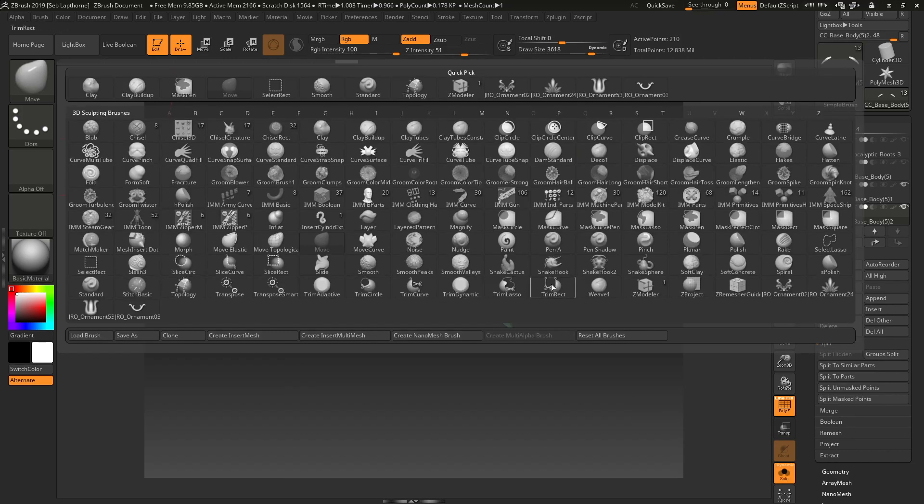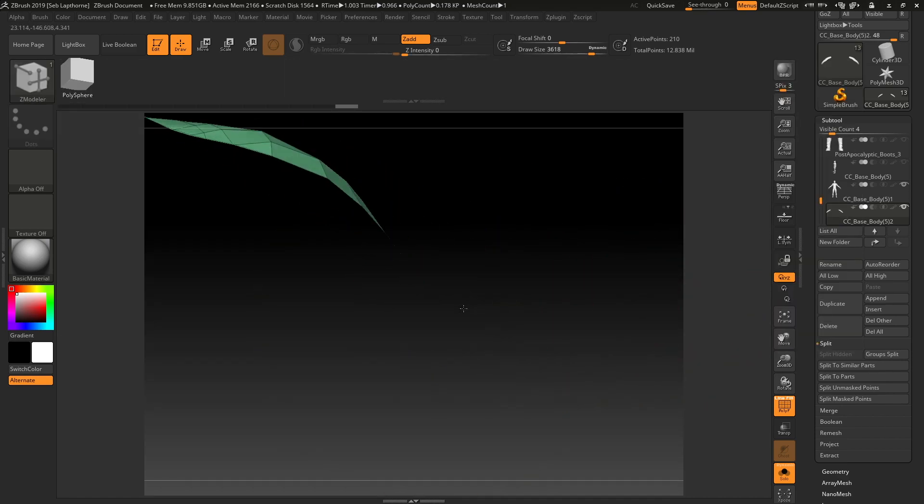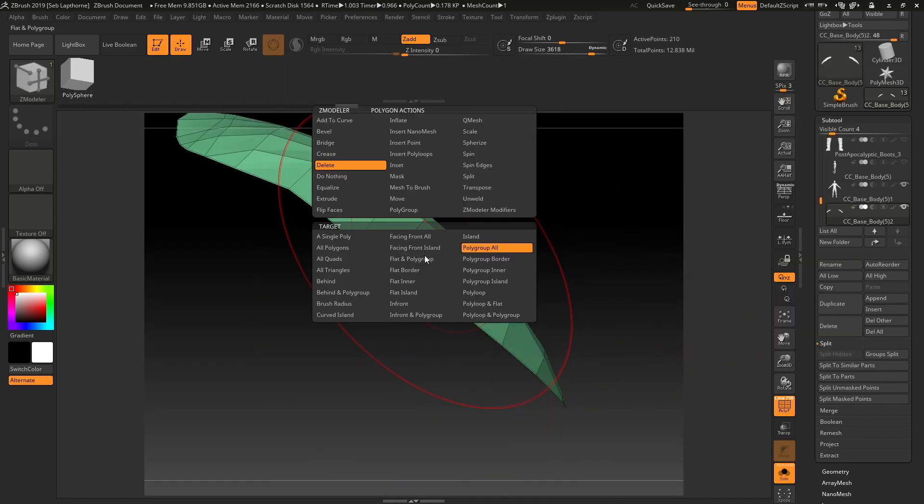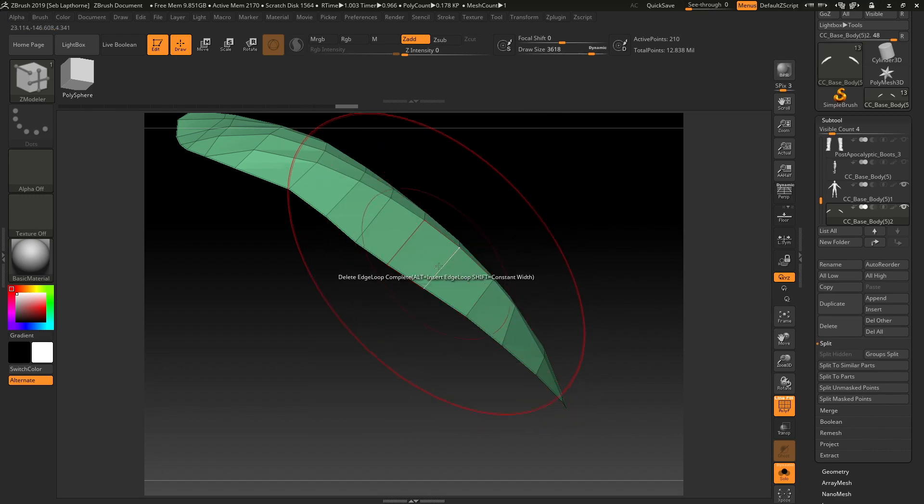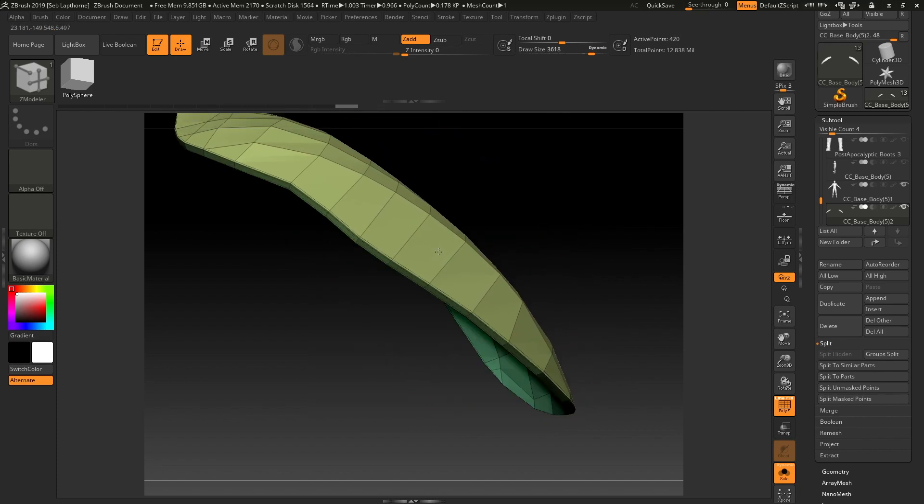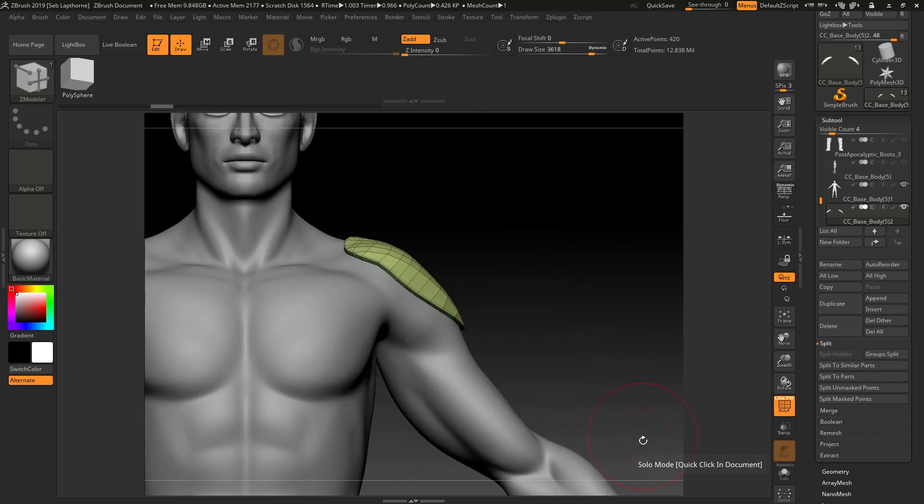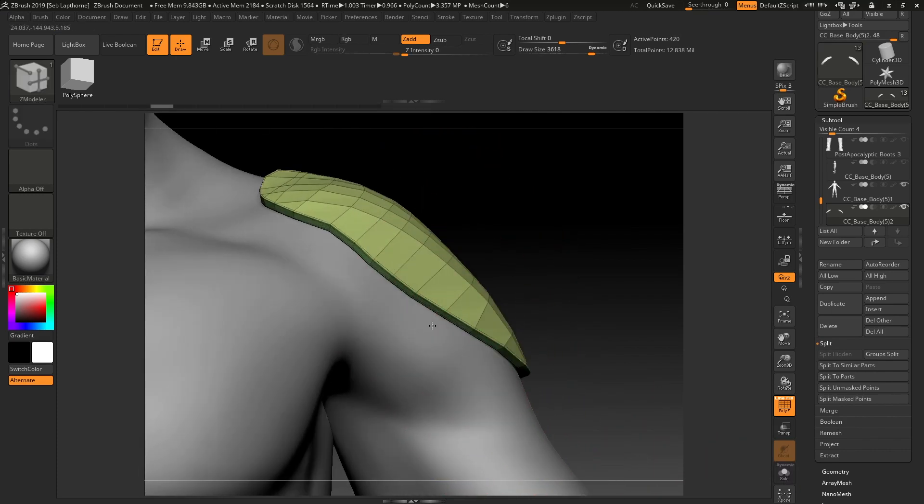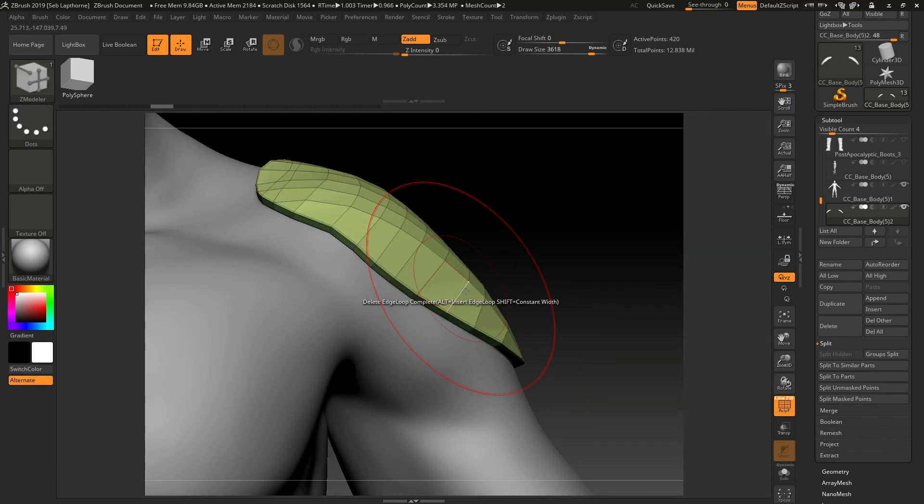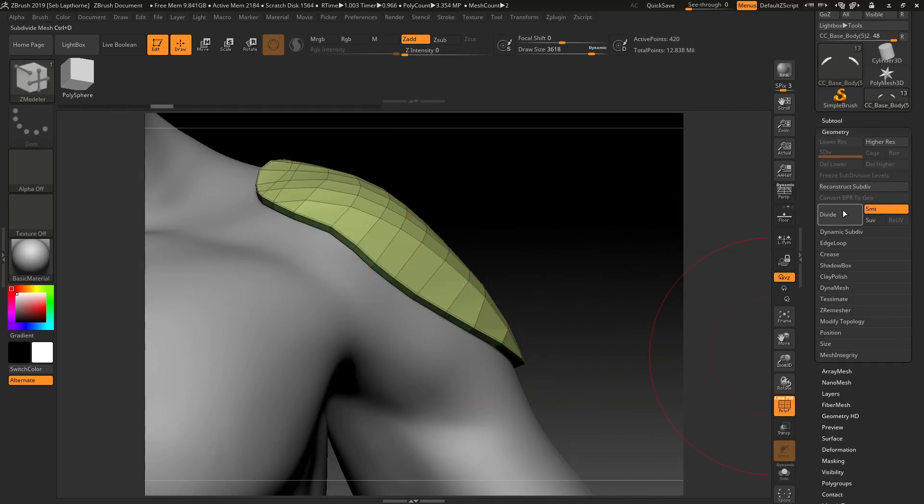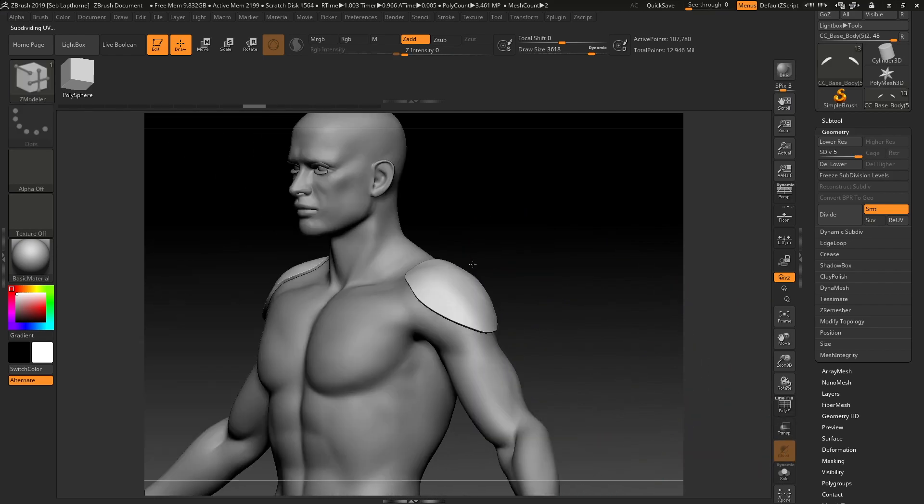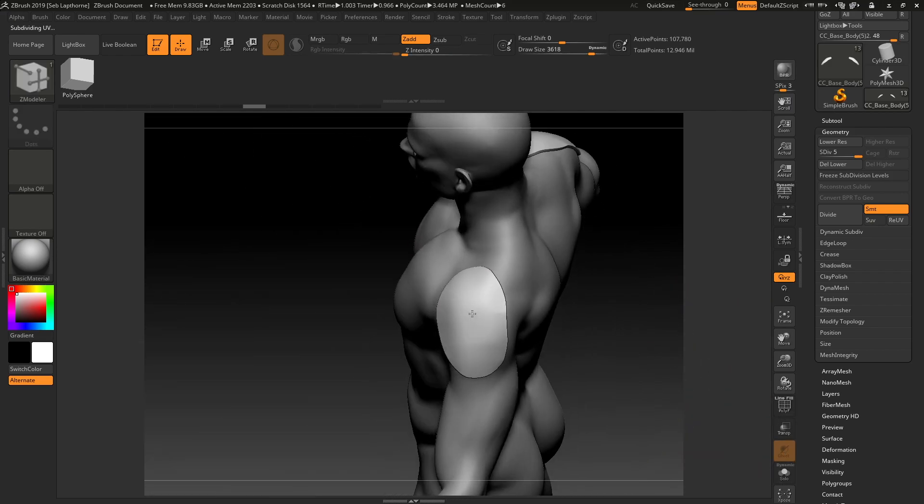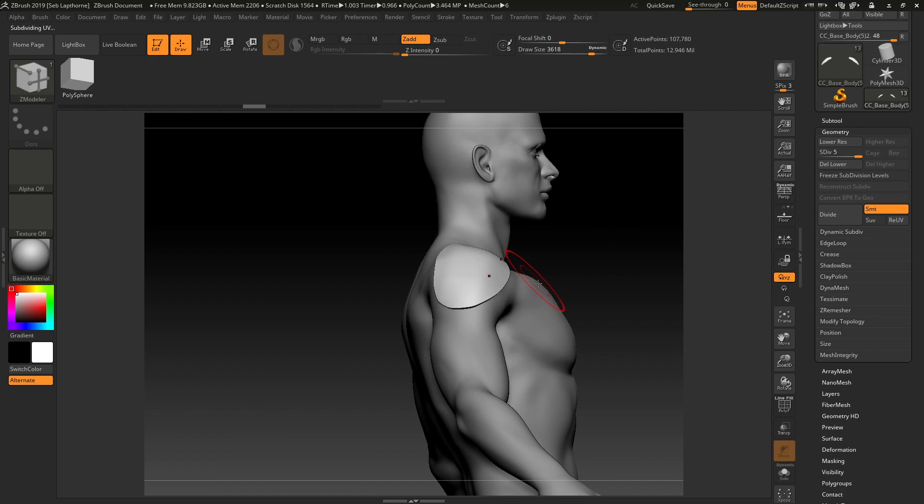You then want to move the polygons just so that it's not going through your base mesh or going through anything. Go back into the Zmodeler and you're going to want to Q mesh, polygroup all. So you've got this nice model there.